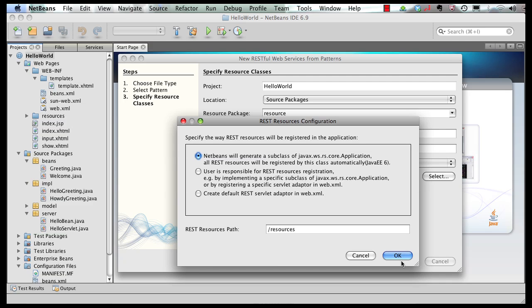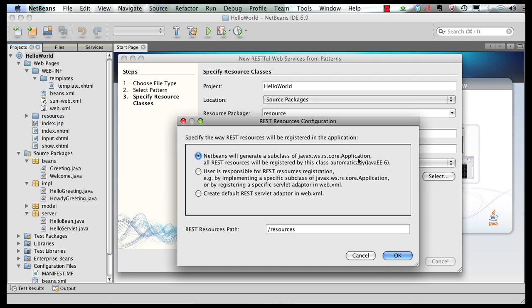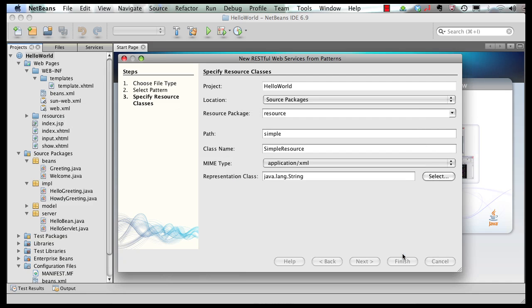Now the RESTful resources are accessible at a URL. That URL can be registered either using a proprietary way using web.xml or a standard way, which is what NetBeans is doing, by registering a javax.ws.rs.core.Application. And then the JAX-RS runtime understands and registers the implementation specific servlet in this case. So your application continues to be portable. But your root resource path is /resources. So click on OK.